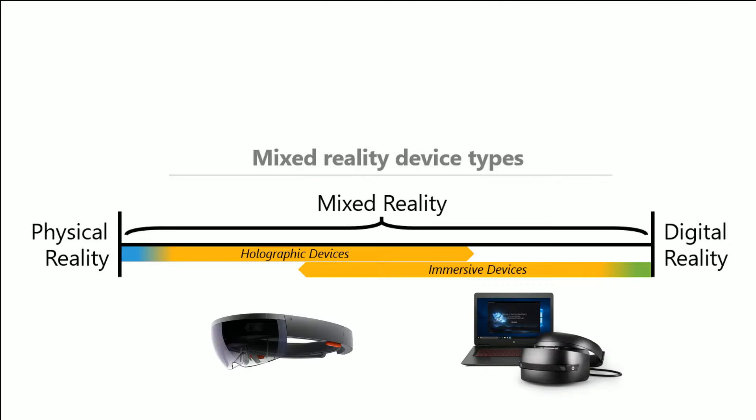And of course the only device that does that currently is the HoloLens. But then you have immersive devices. And these are characterized by the device's ability to create a sense of presence. You're immersed. And it hides the physical world and replaces the entire physical world with a digital experience.